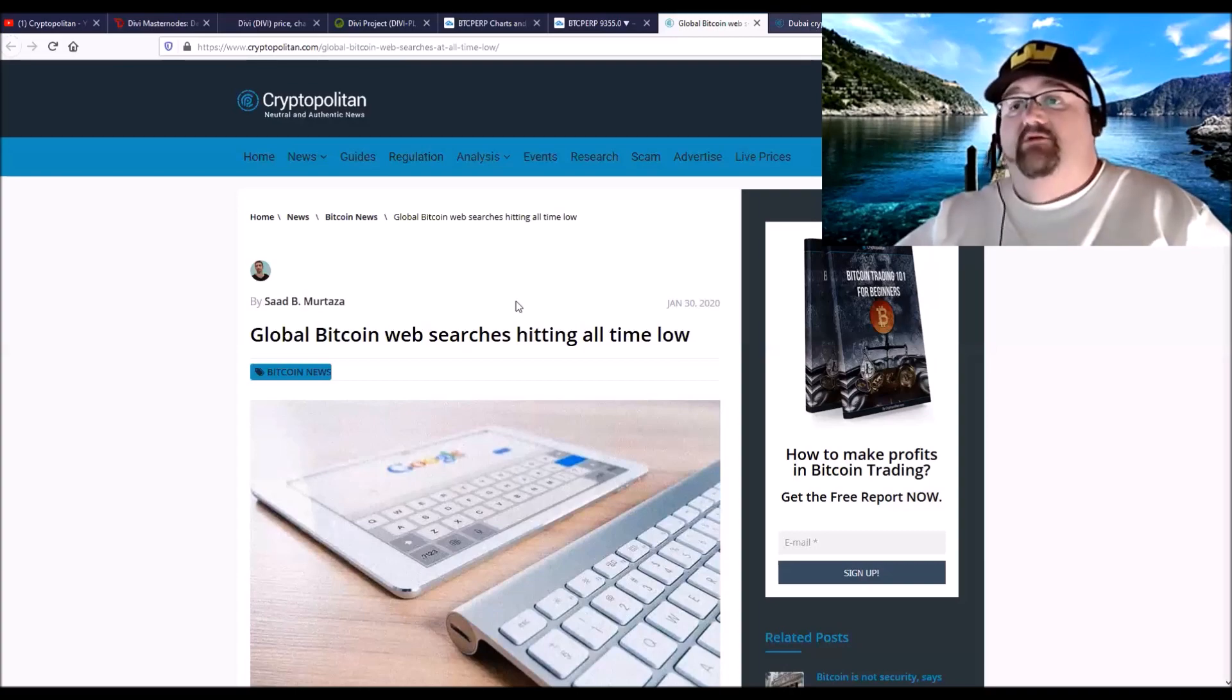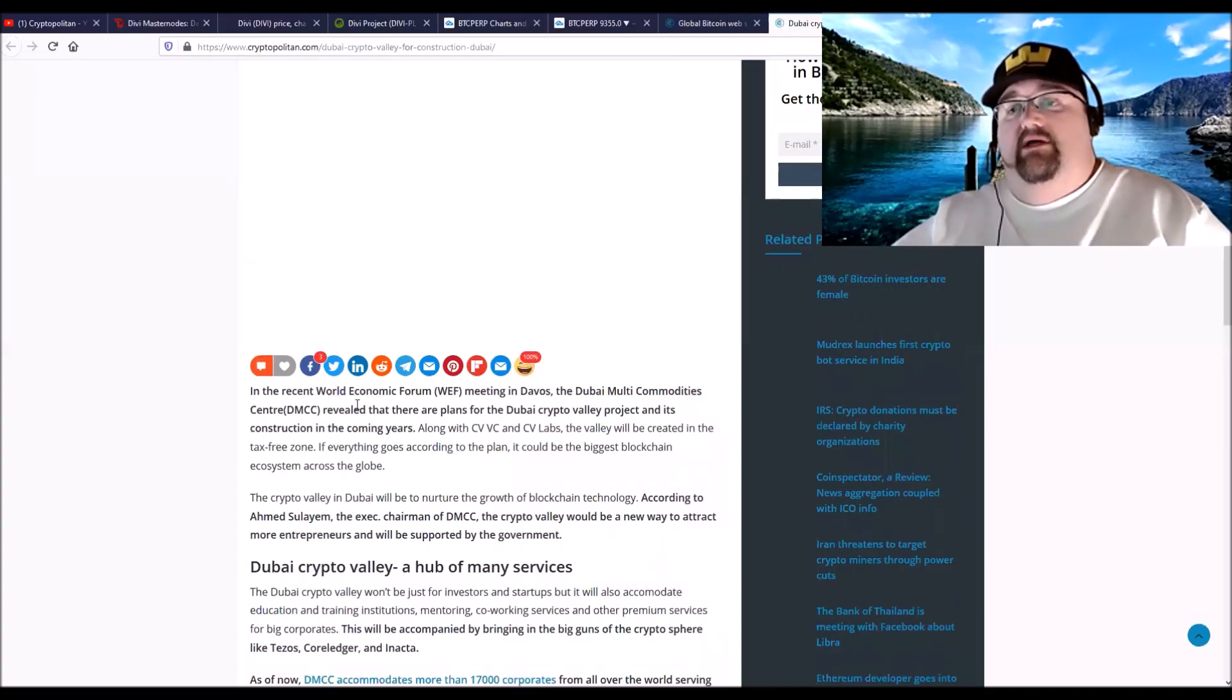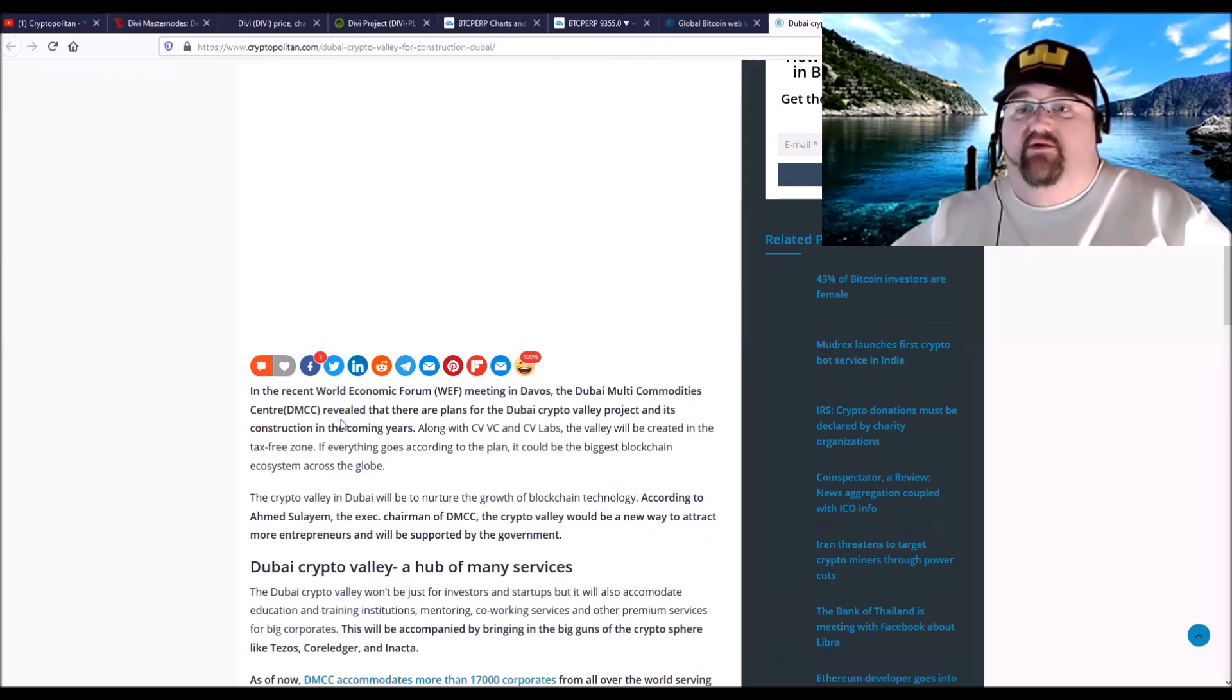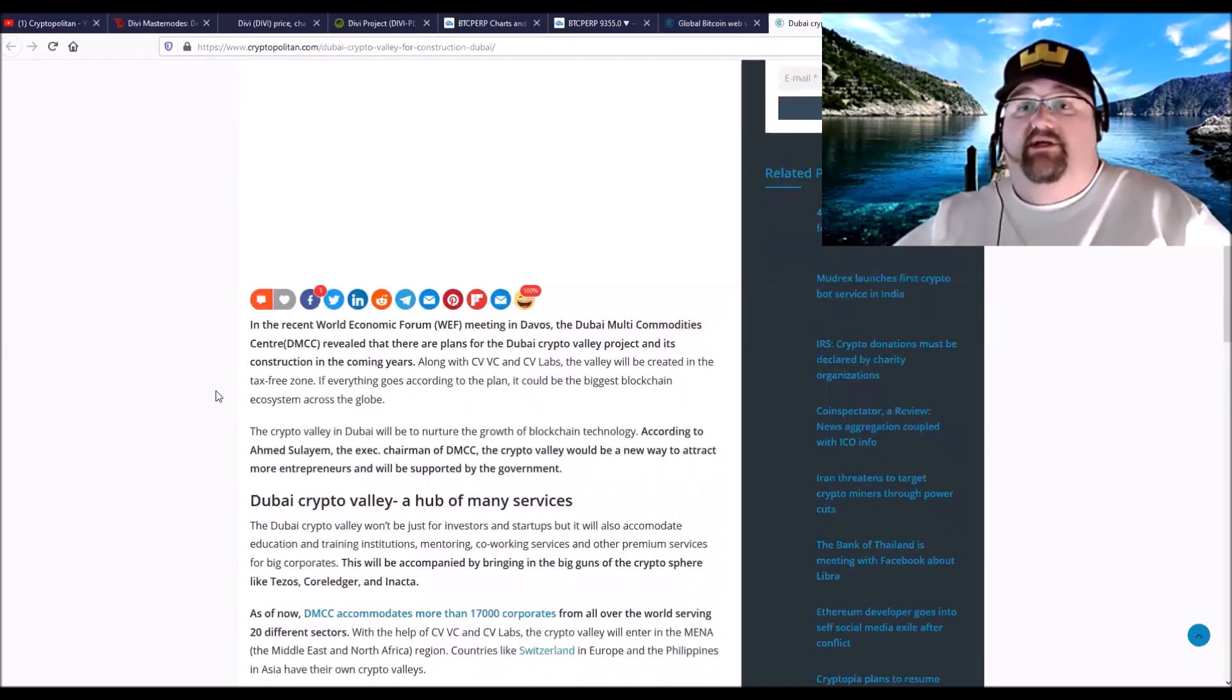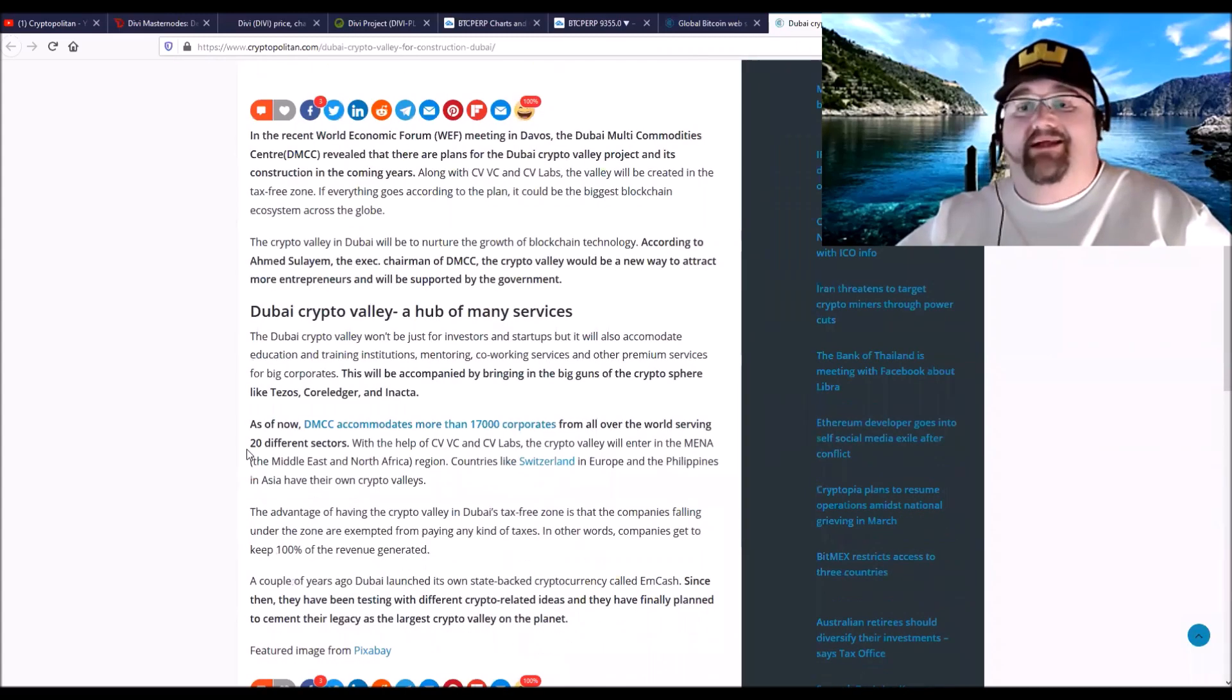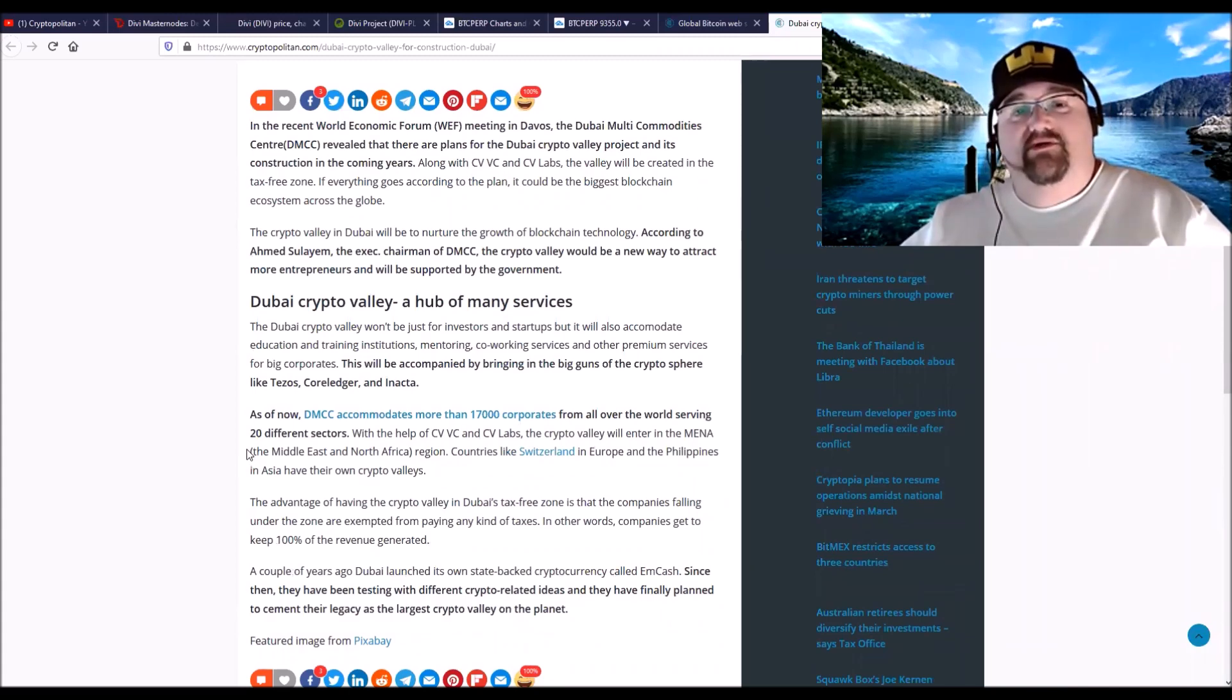And Dubai, in the World Economic Forum in Davos that just closed, the Dubai Multi Commodities Center revealed that there are plans for the Dubai Crypto Valley project. Its construction will be tax-free and it will be the largest blockchain ecosystem in the world. So I think it's a lot of good news, but it's a lot of like real boring news, you know.